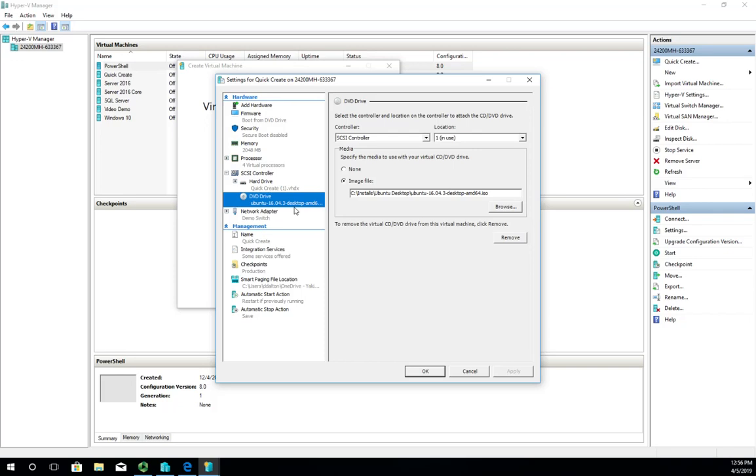But it's a fast, easy way to create a virtual machine. That's just another little feature you can use in Hyper-V.